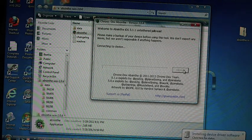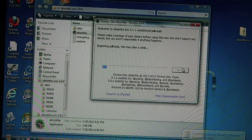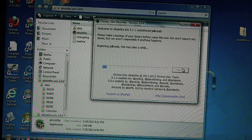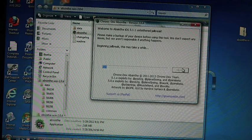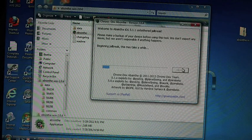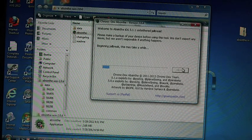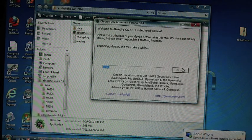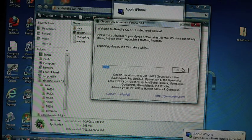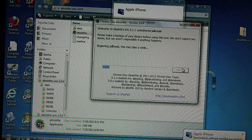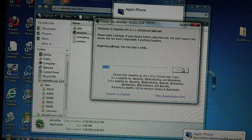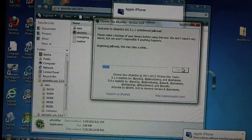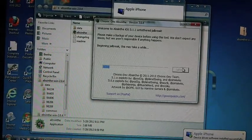Now hopefully it will begin the jailbreak process. So as you can see here on the screen it says this can take a while, so what I'm going to do is stop the camera and let it do its thing and I'll be back when there's something going on that you guys need to know.